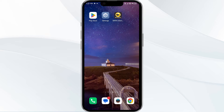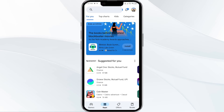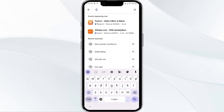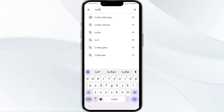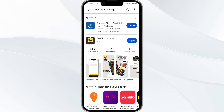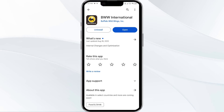Third solution: update the Buffalo Wild Wings app to the latest version. Head to the Play Store and search for the Buffalo Wild Wings app. Select the app — if an update is available, you will see an update button next to the app. Tap on it to update to the latest version, then launch the app again.